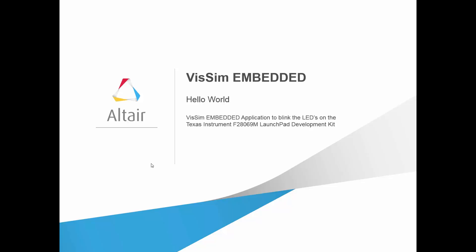In this video, we will use VizSim Embedded to create and execute models that blink the red and blue LEDs on a Texas Instruments F28069M Launchpad board.